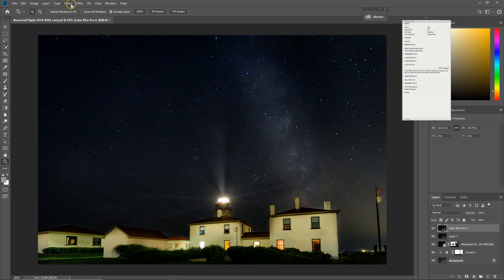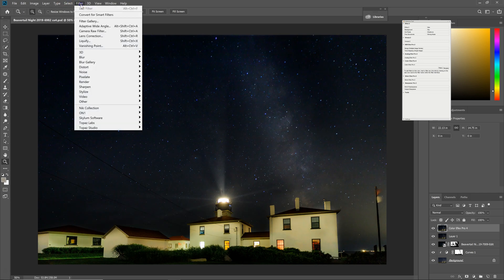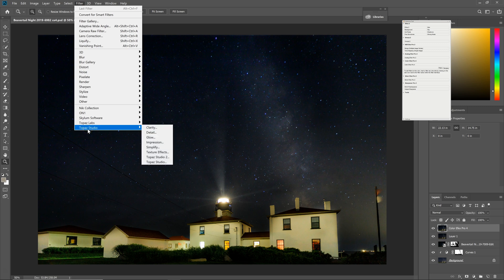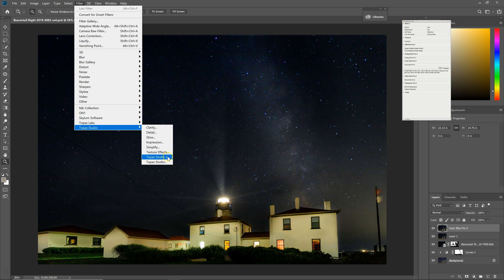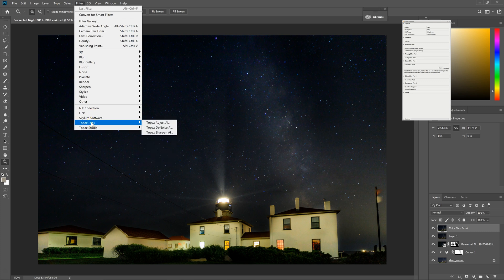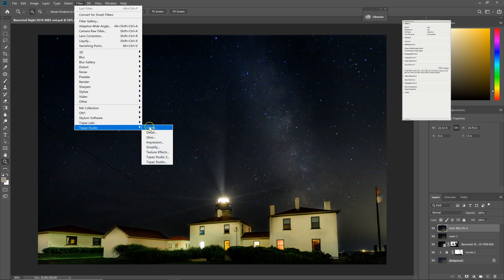Now if I go up to Filter and Topaz Studio, down here at the bottom it says Topaz Studio 2 and I have some old remnants left over. I'll have to see if I can clear those out. So the Topaz Studio 2 will work and the Topaz Studio link, either of them will take me to the new version of Topaz. And there's some old links here. But anyway, on your system, hopefully you just see Topaz Studio 2 unless you had done this before.